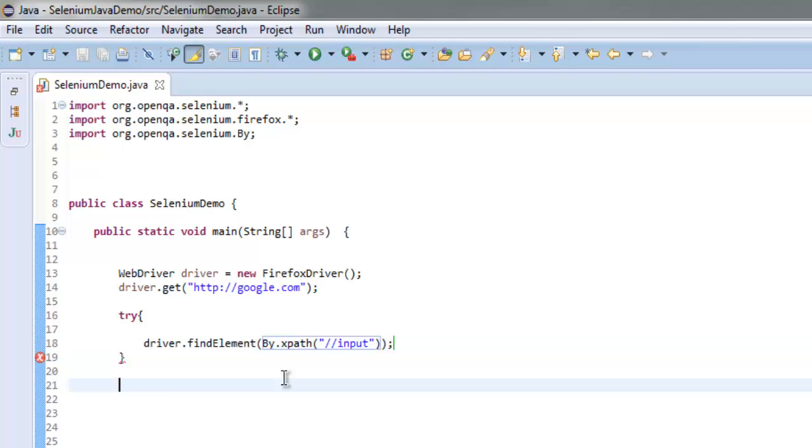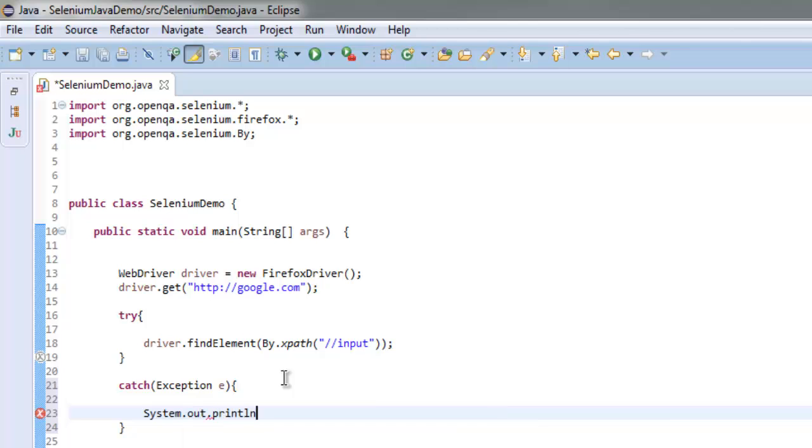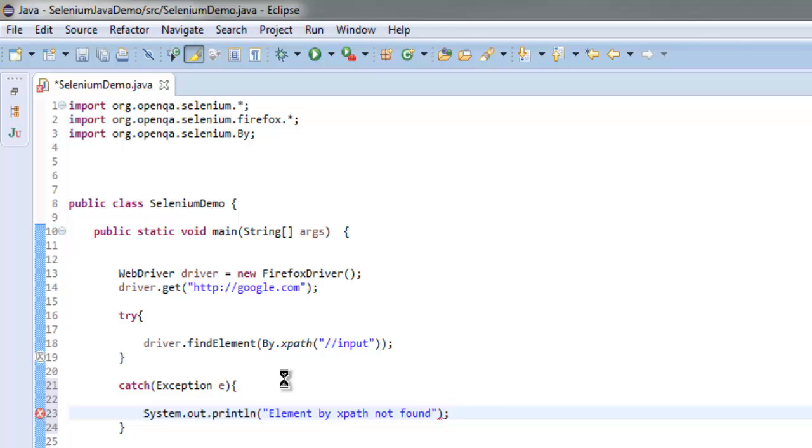For that, check for catch, and let's go with Exception e. And here we are going to simply print out as element by XPath not found. So this is what we print in System.out.println, and within try block we are using findElement method and there we are using XPath expression double slash input.